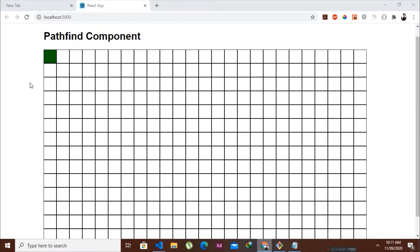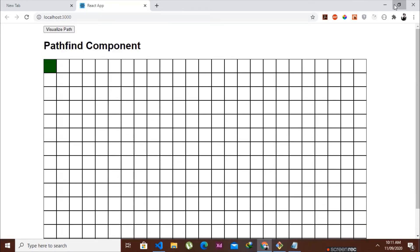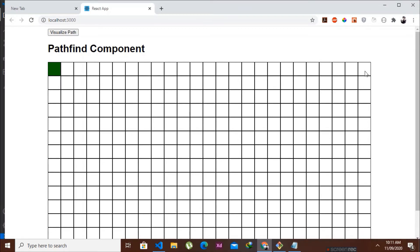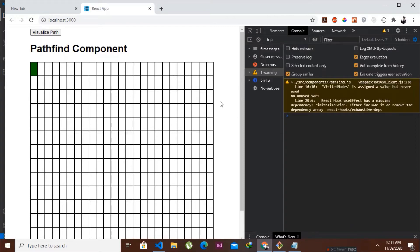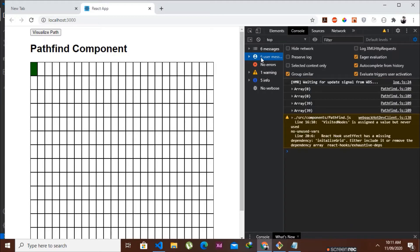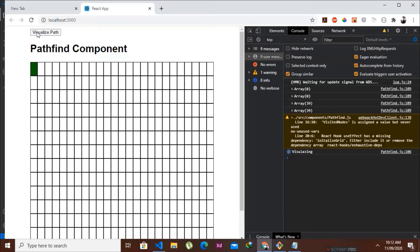We reload the page, open the console with F12, and click the button. We can see the message appearing in the console — 'visualizing' is logging each time we click — so we know our button is working correctly.